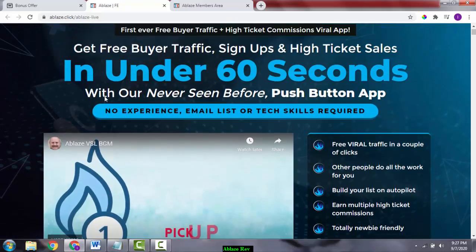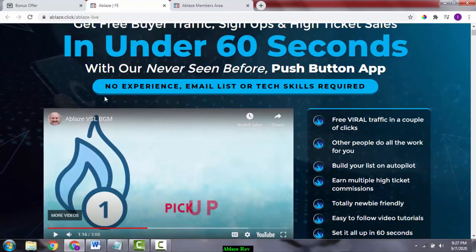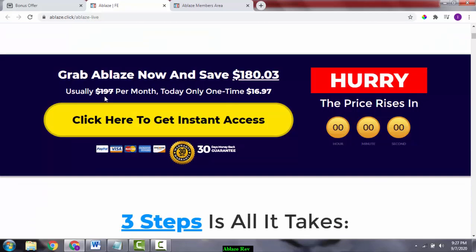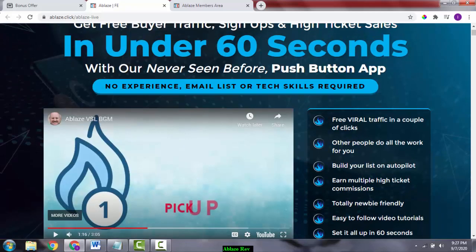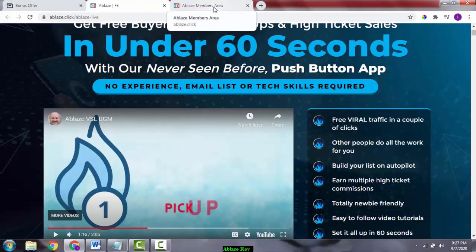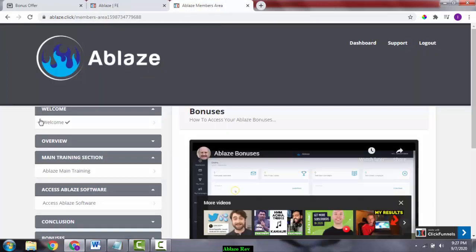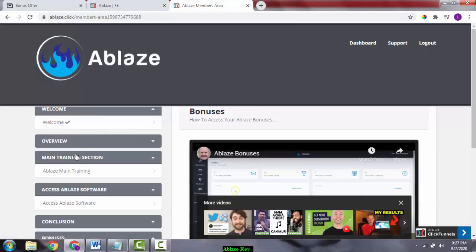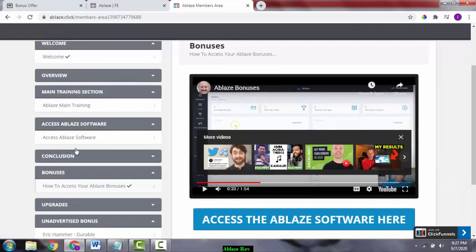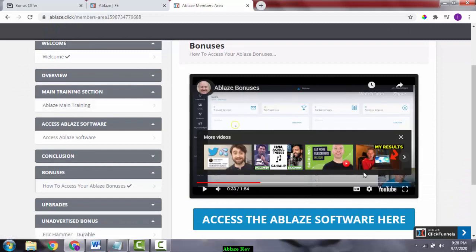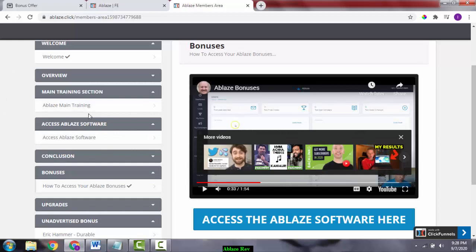Let's not waste any time here. Let's go into the members area. I just want to explain what the whole thing is all about. In the members area, you can see there's a welcome video here and the main training section where Dawud Islam explains the whole thing about the training. There's also software here - it's a software and training product.